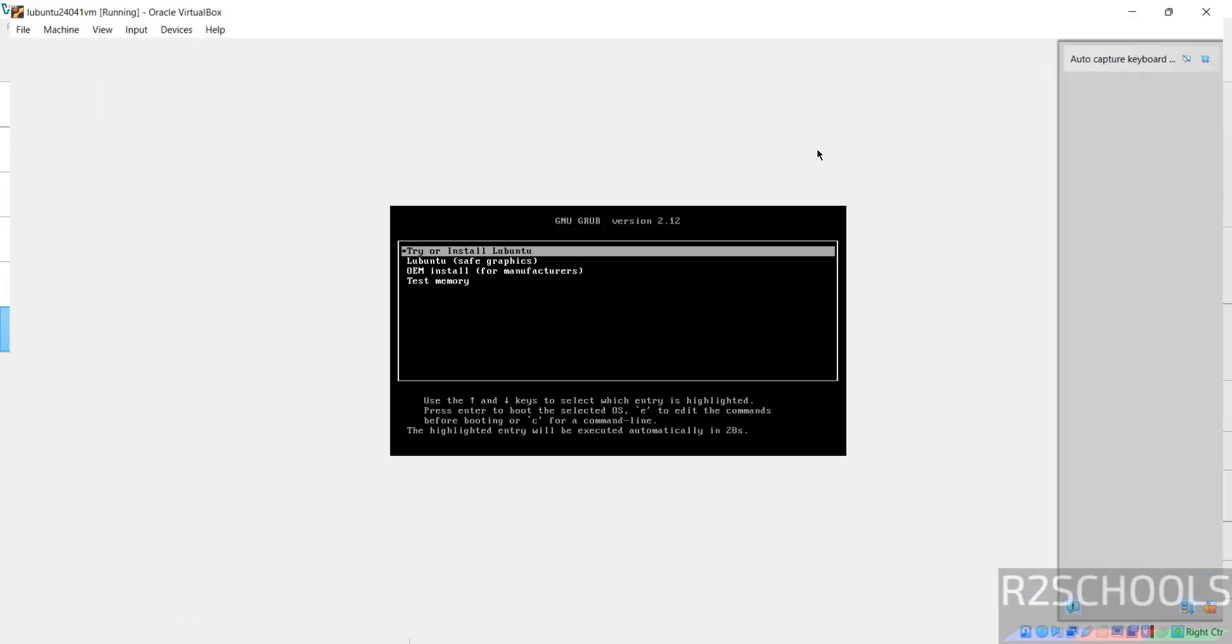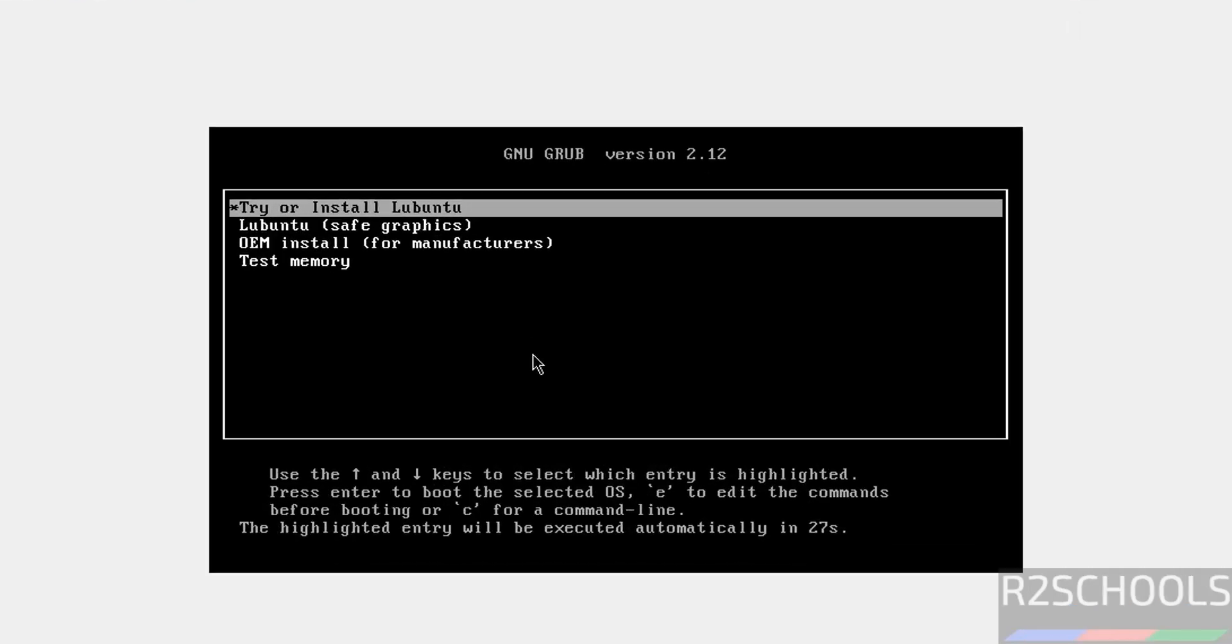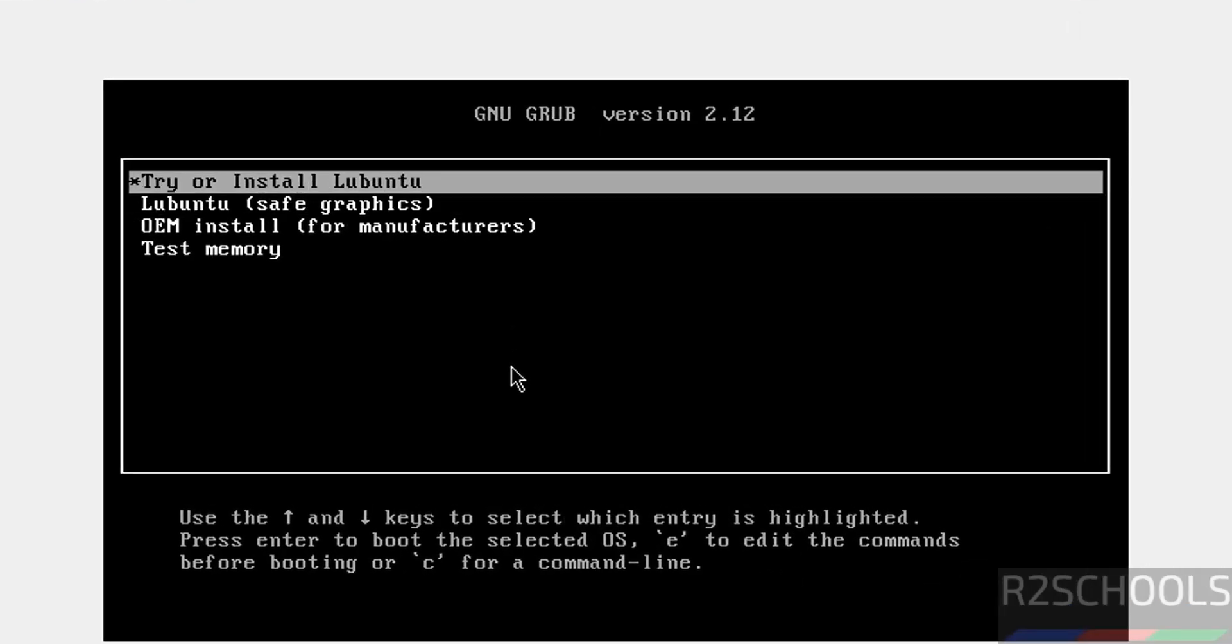Maximize it, use up and down arrows, and select the first one, that is try or install Lubuntu, and hit Enter.